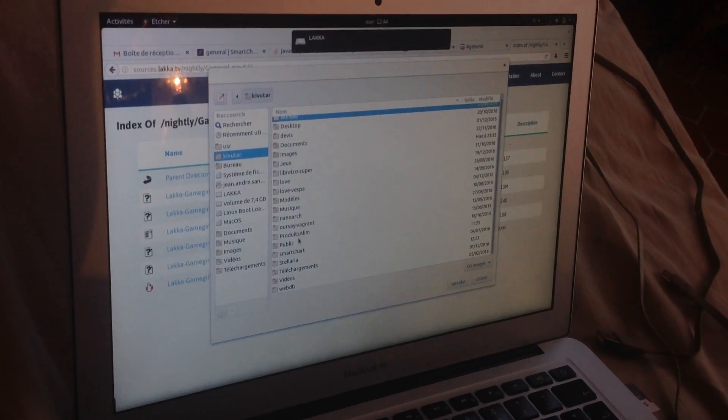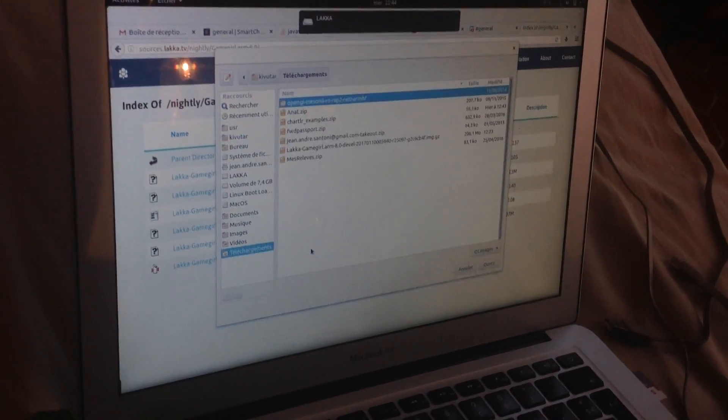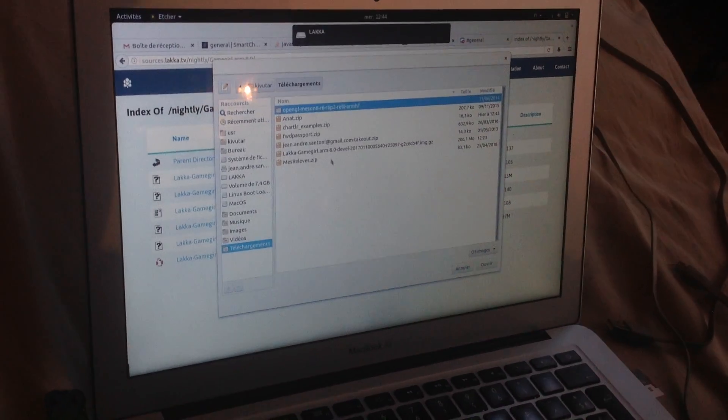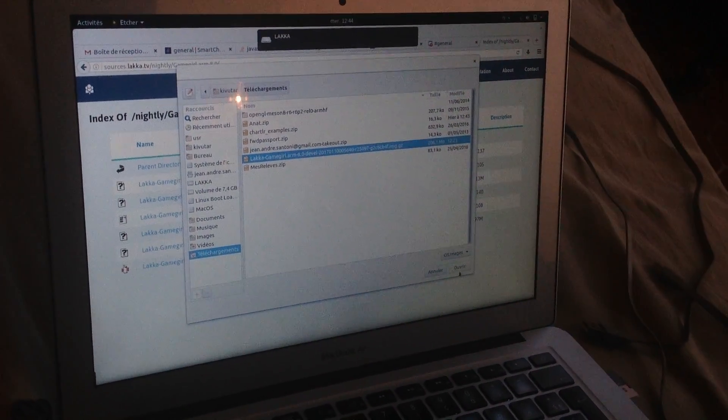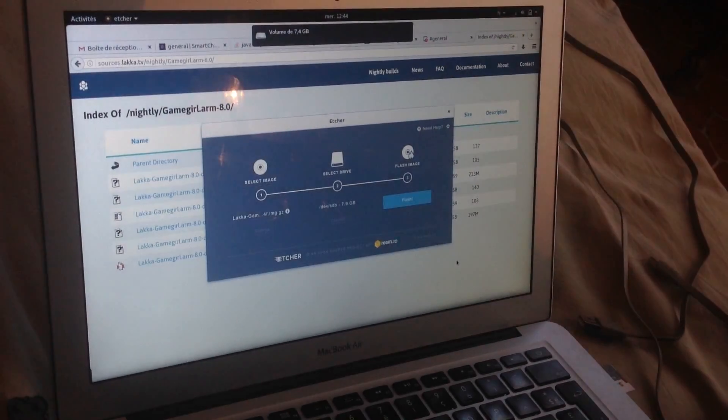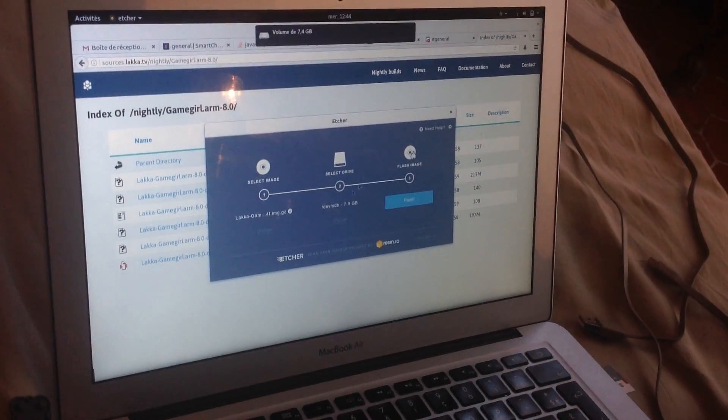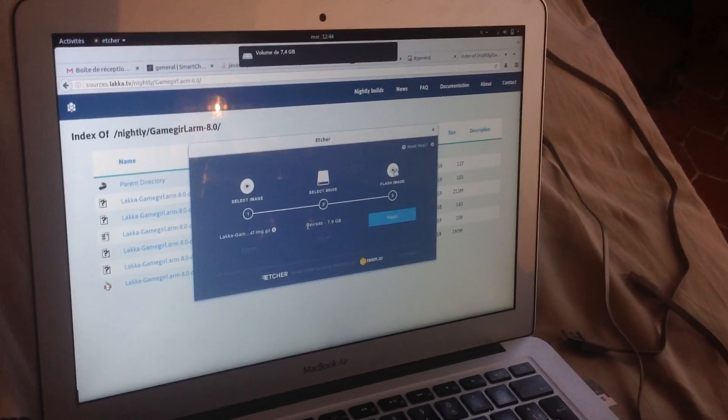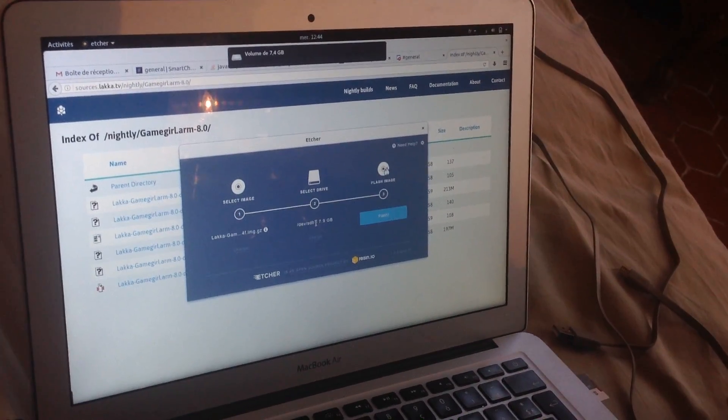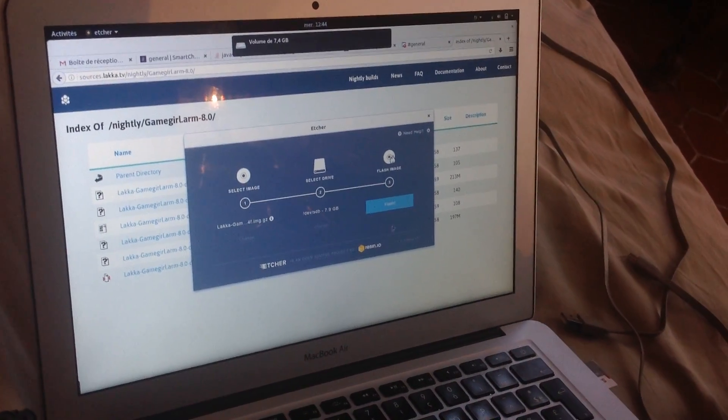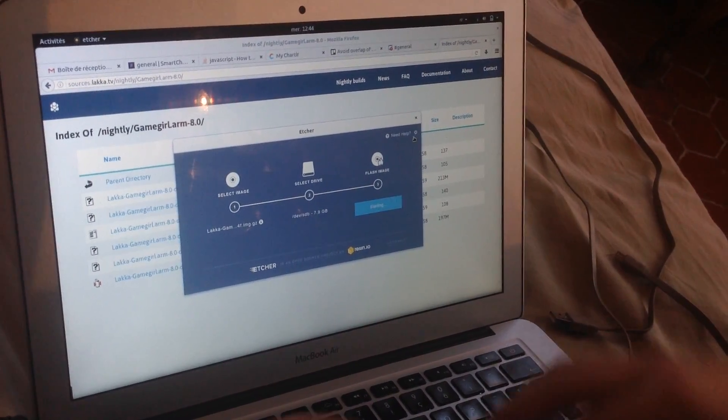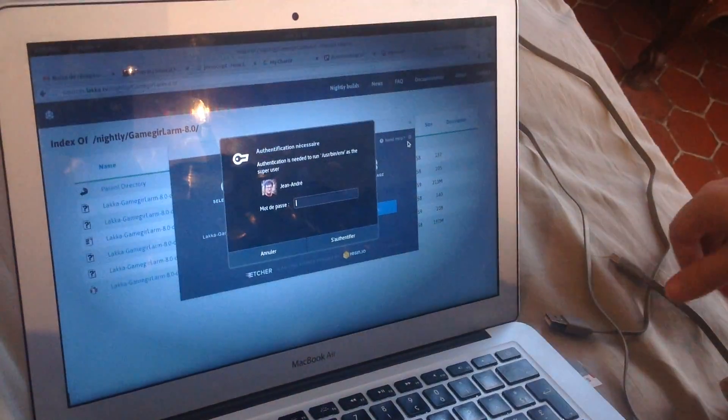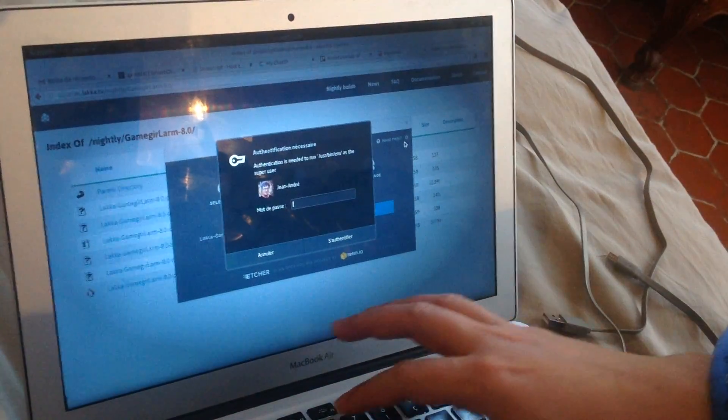So I select the image I just downloaded here. And this is my SD card drive. And I flash it. It should take like 30 seconds.